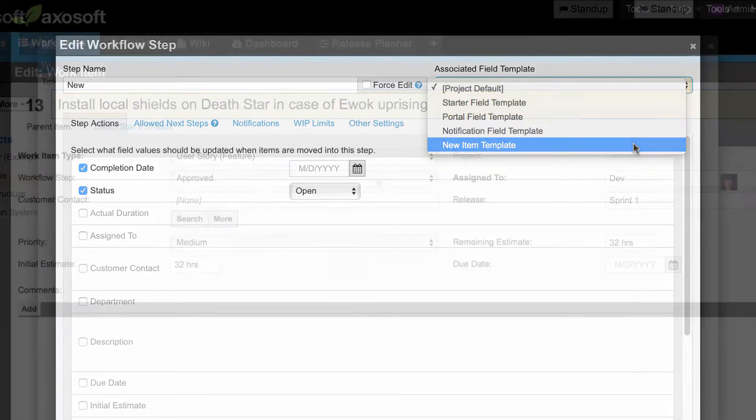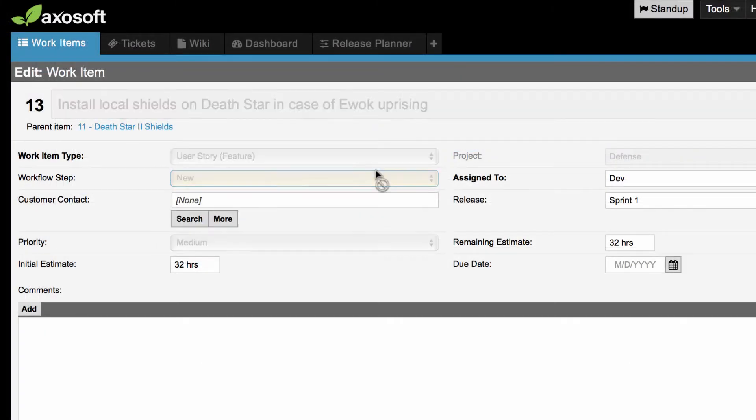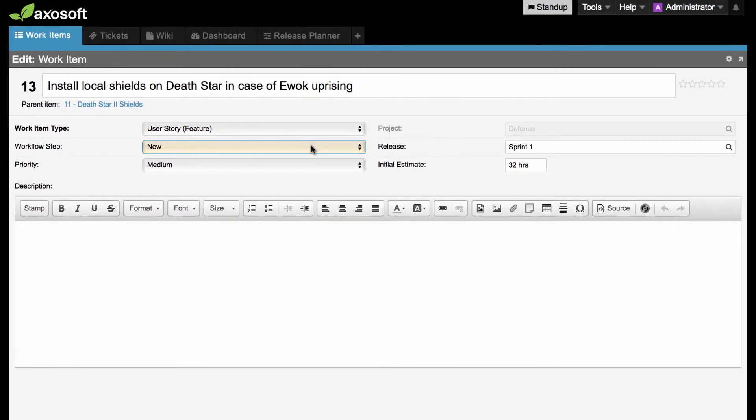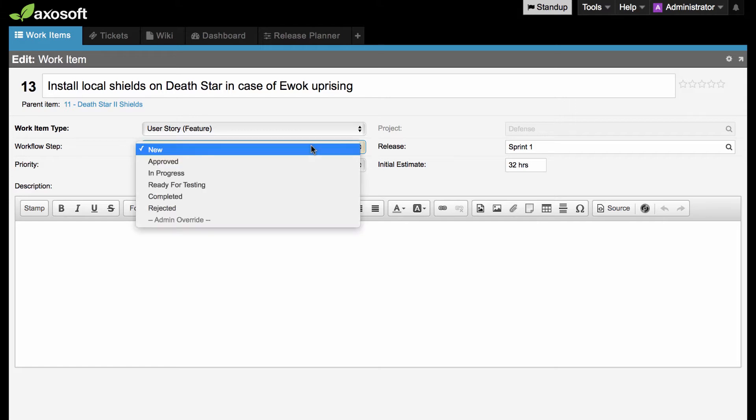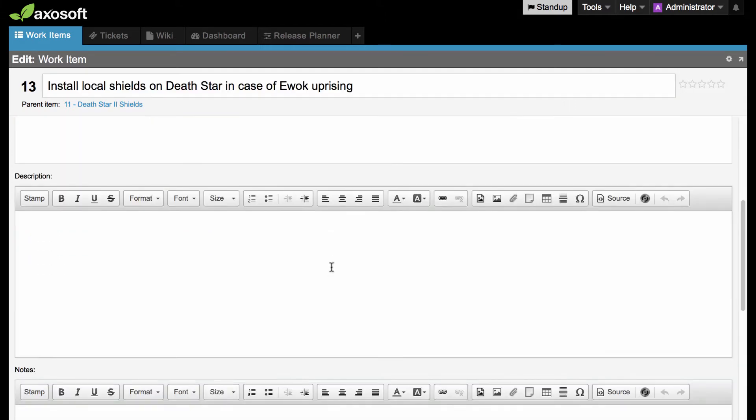This means that if I move an item to this workflow step, it will display the fields on my associated field template. Otherwise, it will just default to the project field template I selected earlier.